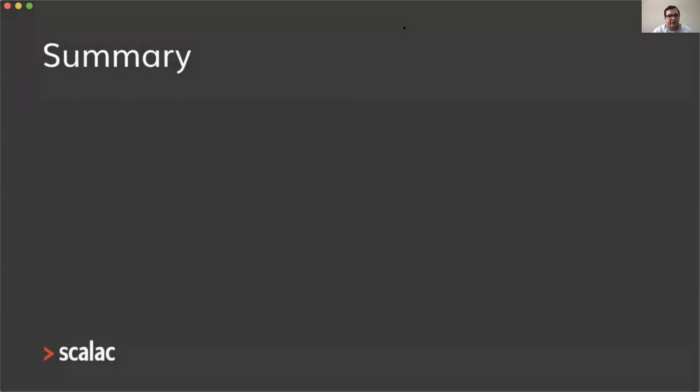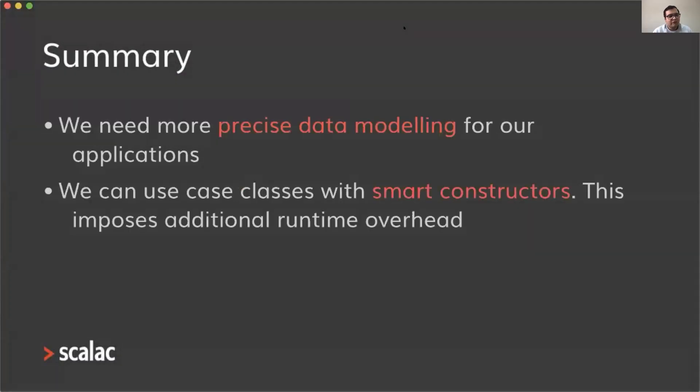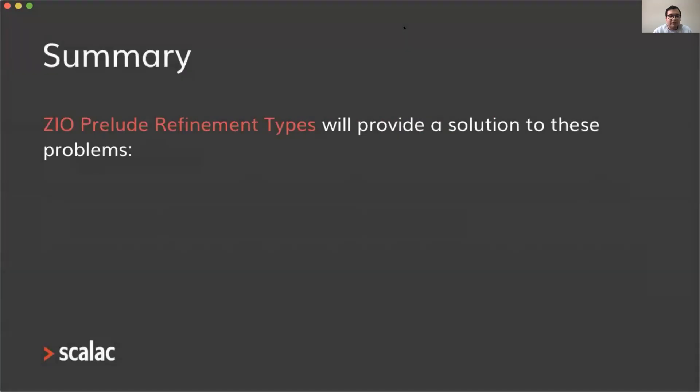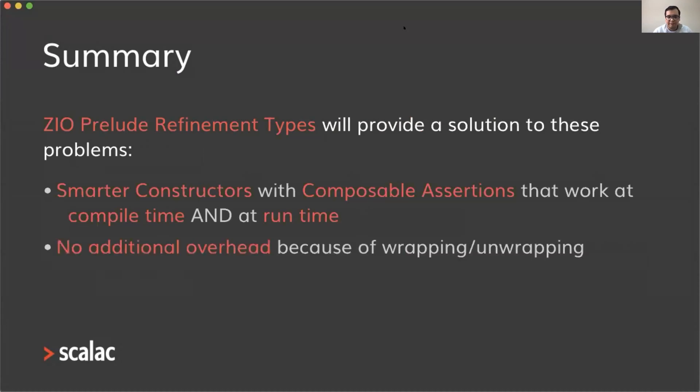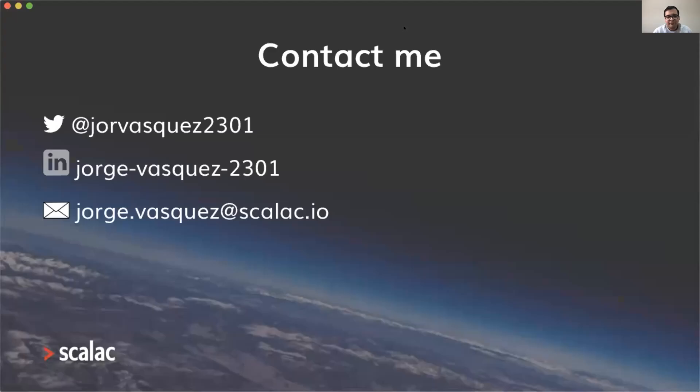In summary, we need more precise data modeling for our applications. We can use case classes with smart constructors, but this imposes additional runtime overhead. Using opaque types in Scala 3 removes some of the overhead, but not all of it. ZIO Prelude refinement types will provide a solution to these problems. We have smarter constructors with composable assertions that work at compile time and at runtime, no additional overhead because of wrapping and unwrapping, and all of this thanks to the power of Scala 3 macros. No weird stuff, just standard Scala.